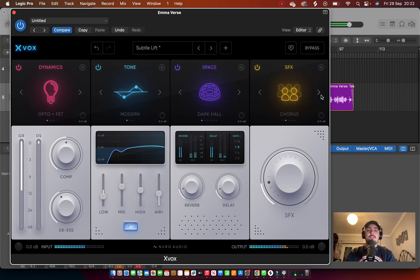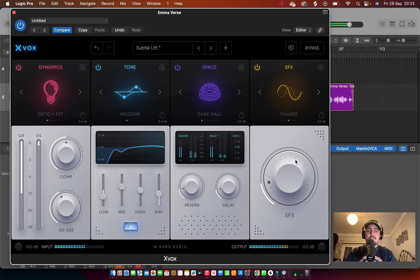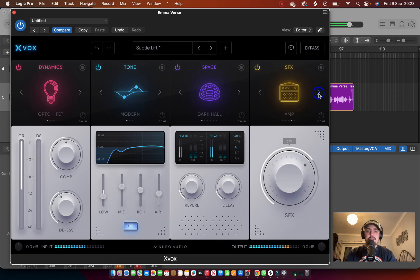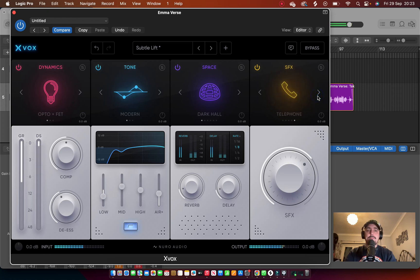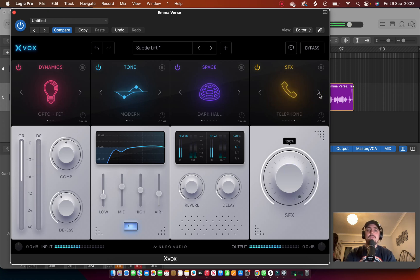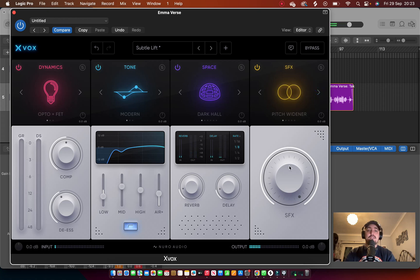And then back to Pitch Widener. So like you say, you get a few options. You don't get loads, but that's kind of what I like about it. You're not overwhelmed with options like you are with maybe something like iZotope's Nectar 4.